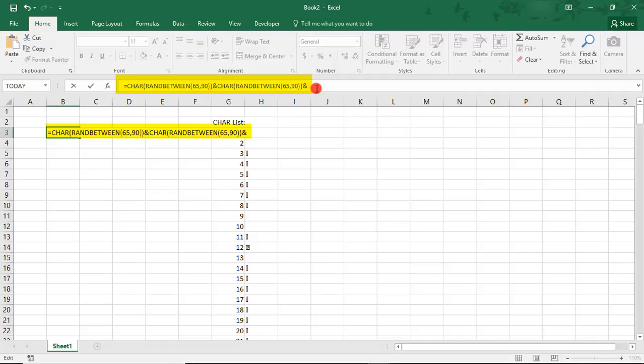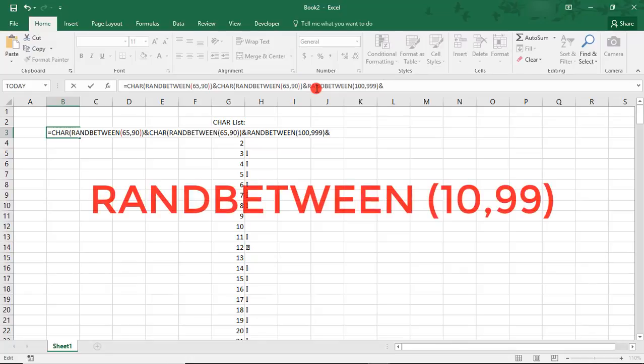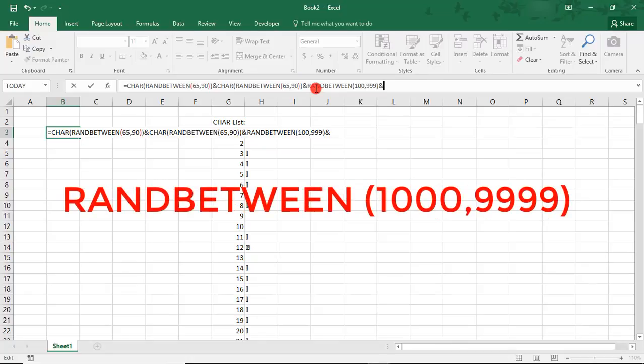The next three characters will be numbers. To get three numbers, we'll type RANDBETWEEN, 100 and 999 as our top number, and we'll add the ampersand again. If you want to use less digits, you can instead type 10 and 99. And for more digits, you can make them into thousands or higher.